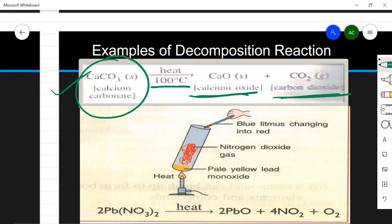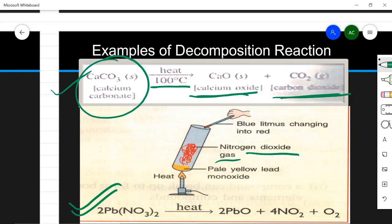Now let us see a demonstration showing thermal decomposition. Take some lead nitrate, which is a white solid, and heat it for some time. When you heat lead nitrate, you will observe a reddish-brown gas, which is nitrogen dioxide, and which turns moist blue litmus red. This litmus color change is the test for acid or base — when blue litmus turns red, it means the substance is acidic in nature.